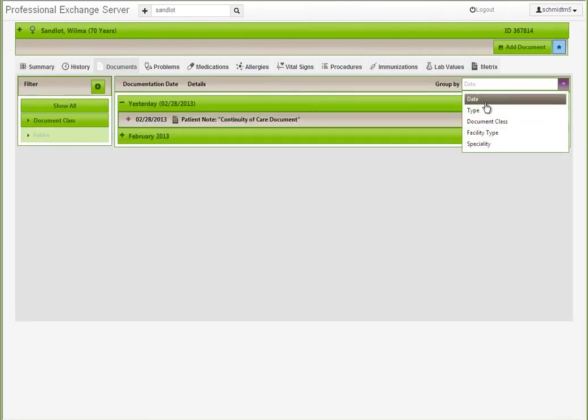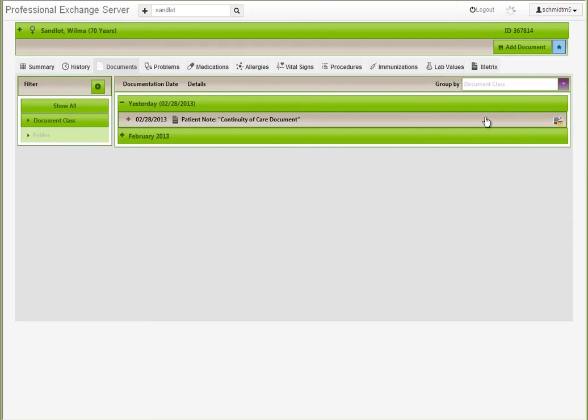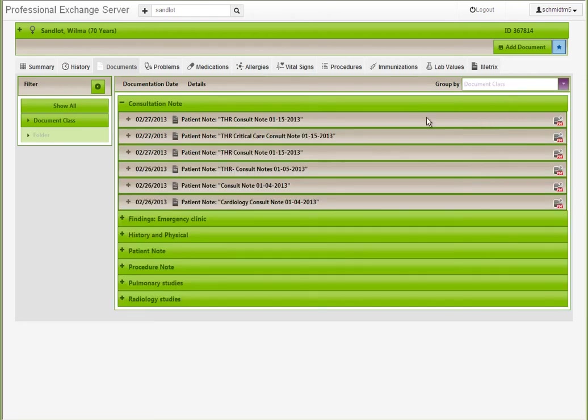The document section allows users to quickly review available reports and notes by date, type, facility, etc.